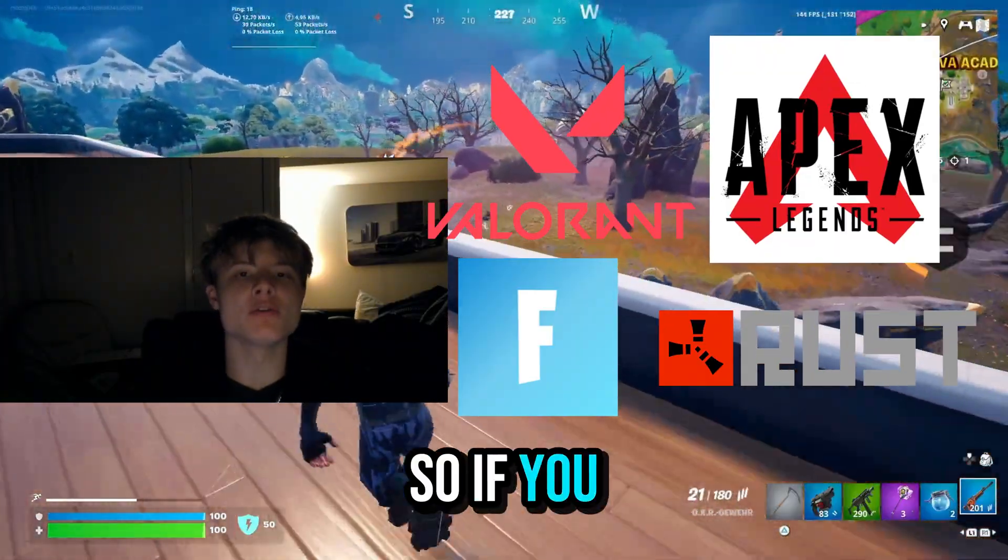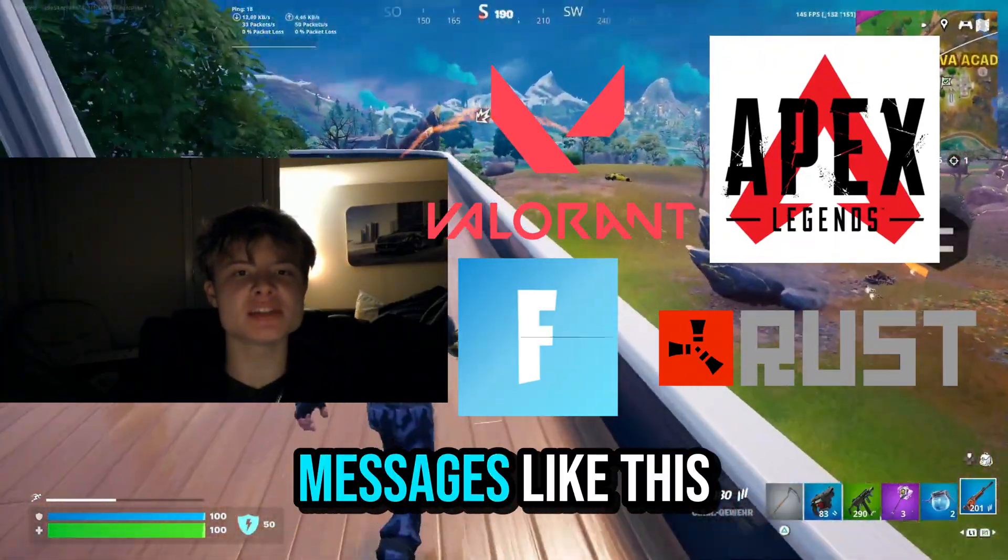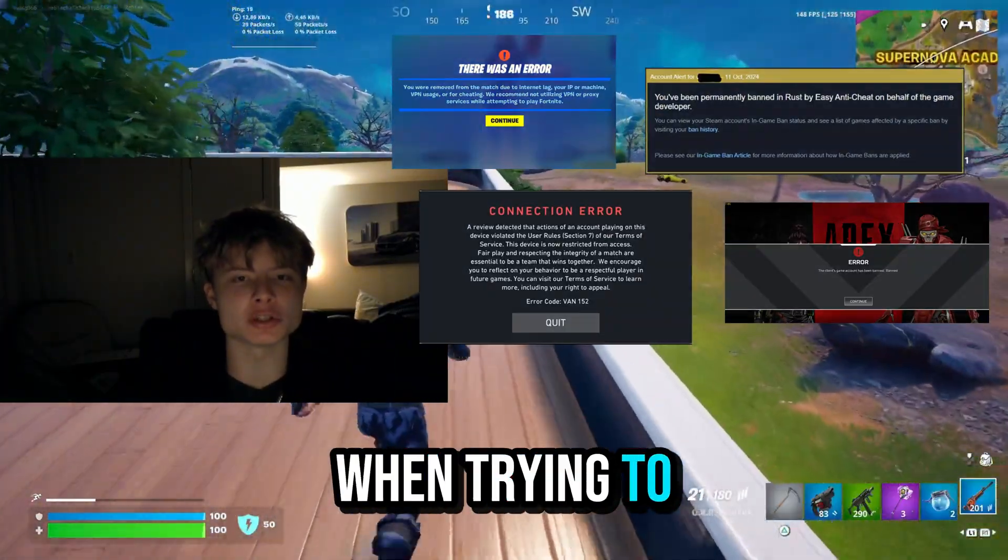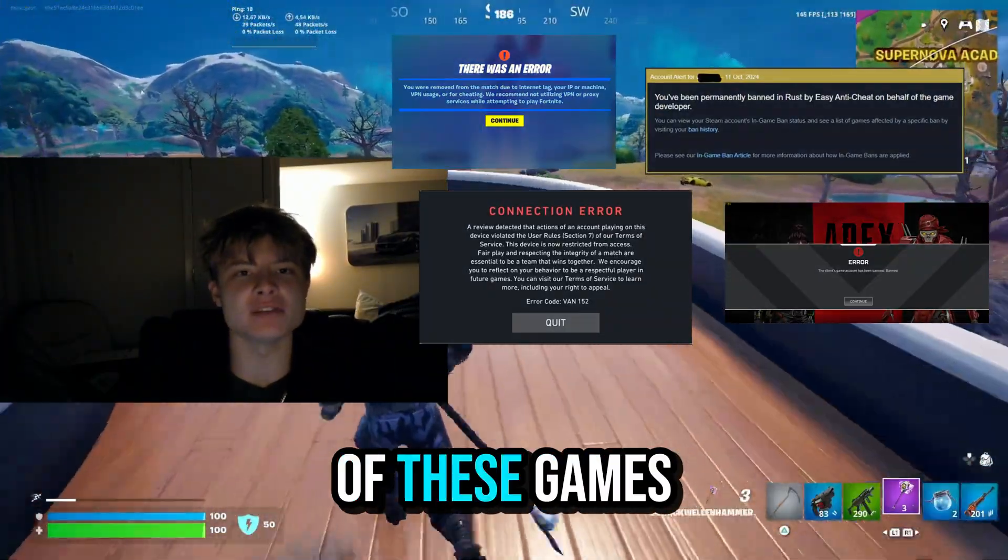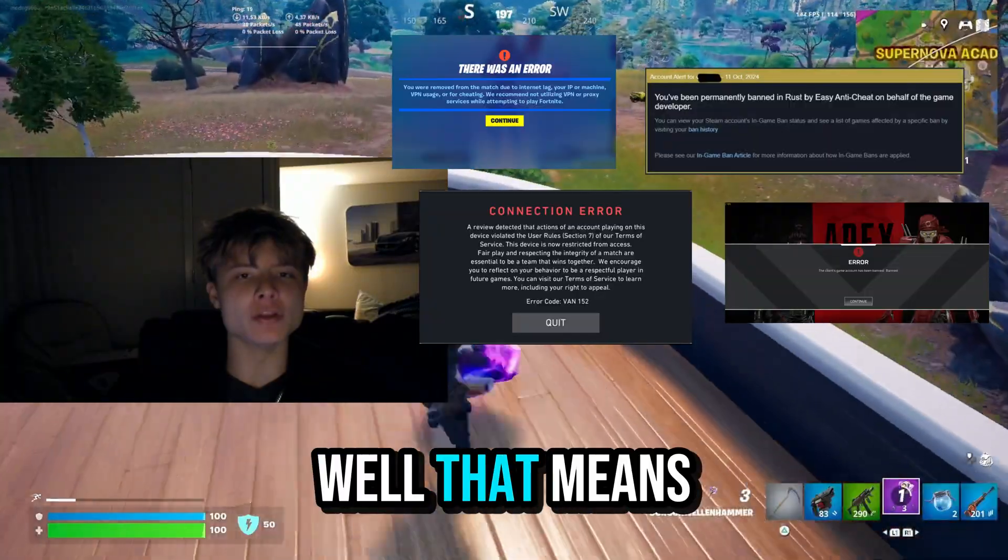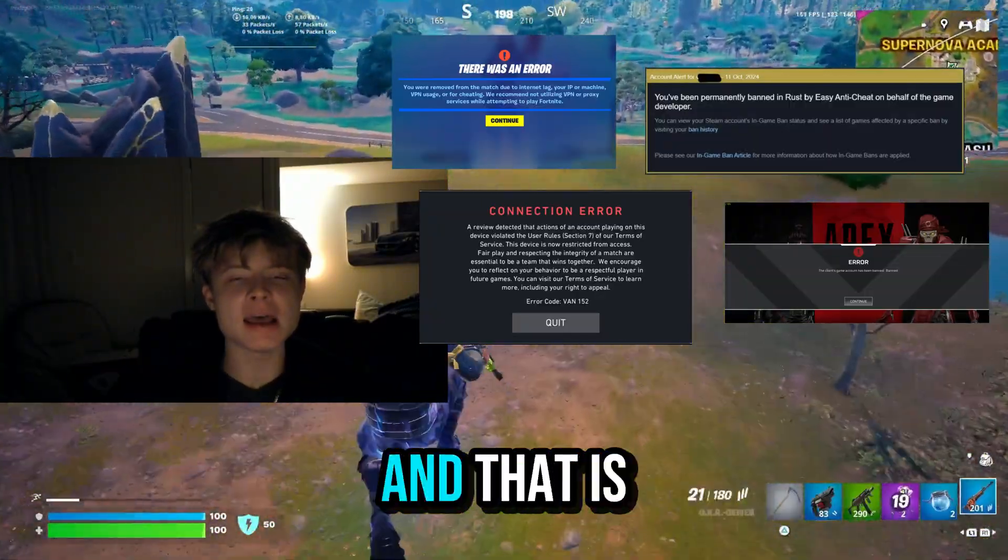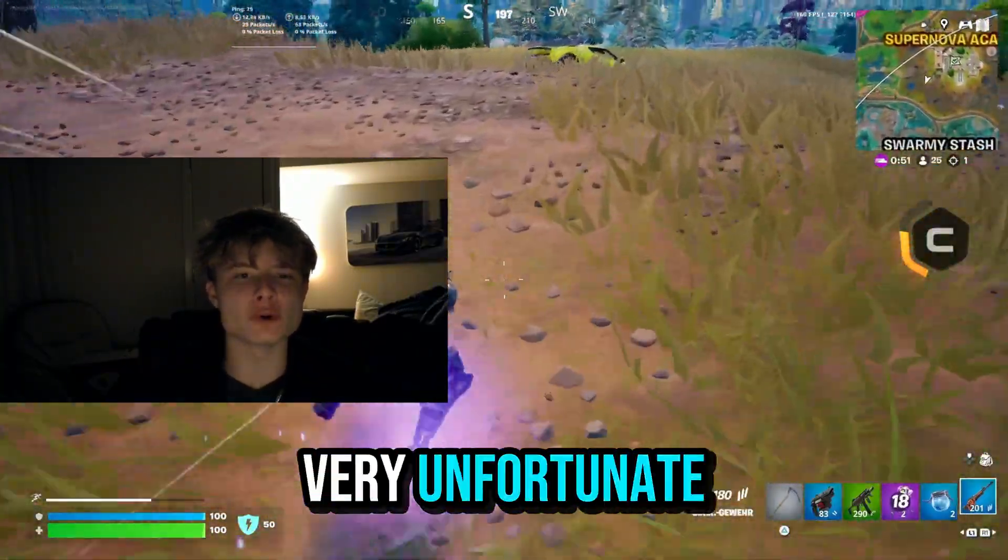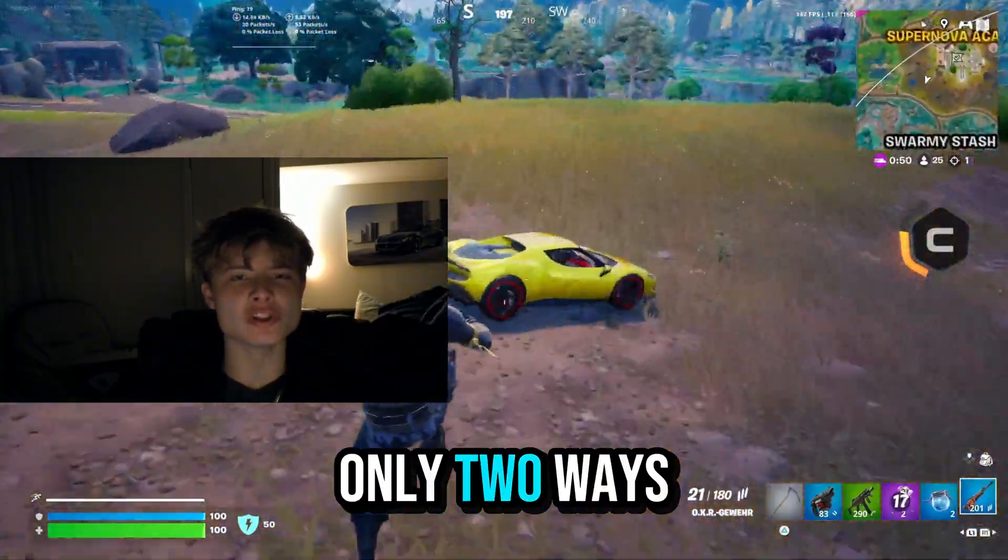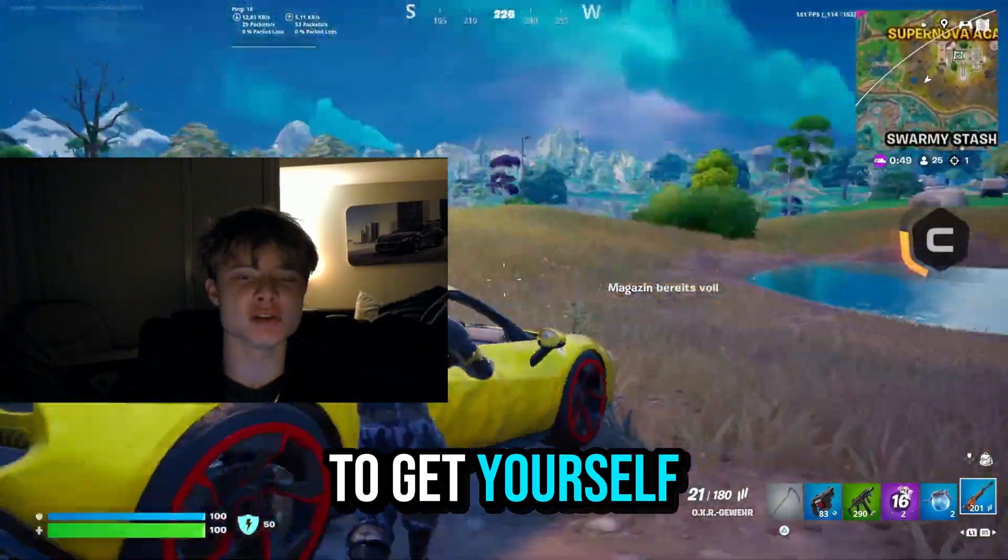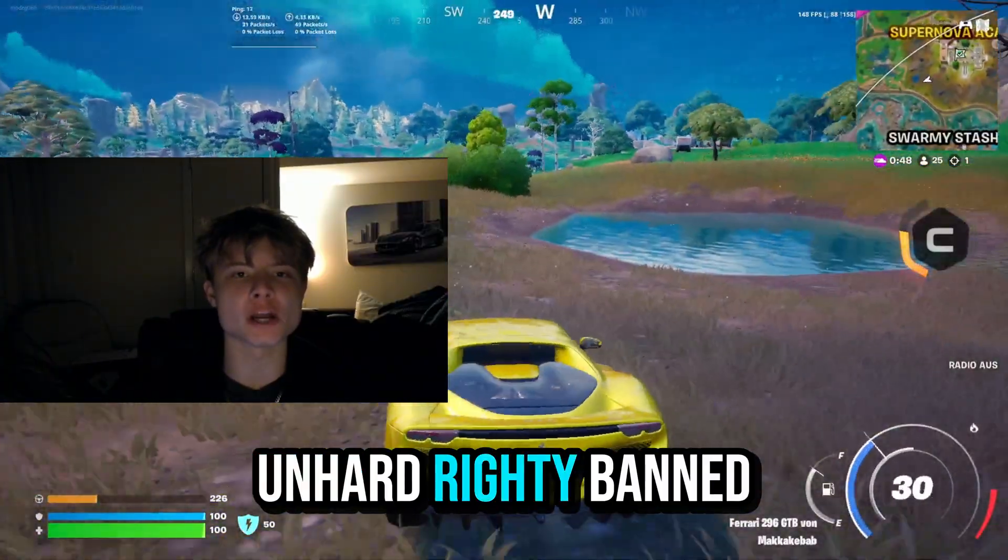So if you guys are getting messages like this when trying to load into any of these games, that means that you are hardware banned and that is very unfortunate as there are only two ways to get yourself unbanned.